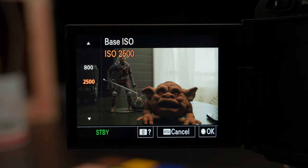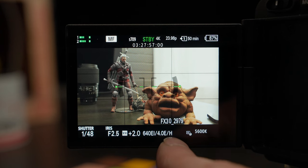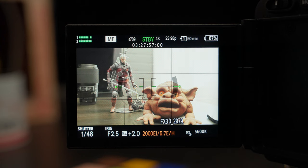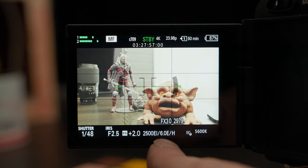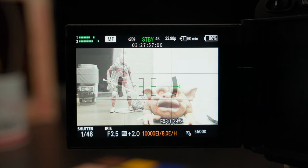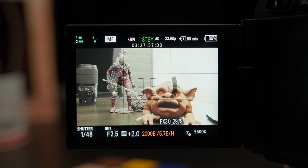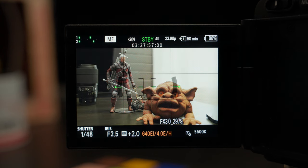Switching over to the high base, the L in the display changes to H, confirming we're in the high base. At 2500 EI, we again have six stops above middle gray — the same as 800 EI in the low base. Even as EI values go higher, the latitude above middle gray stays relative to the low base equivalent. At 10,000 EI, you've got eight stops over — just like the low base at 3200. Going lower to 640 EI in the high base gives you 5.7 stops, matching the low base at 2000.